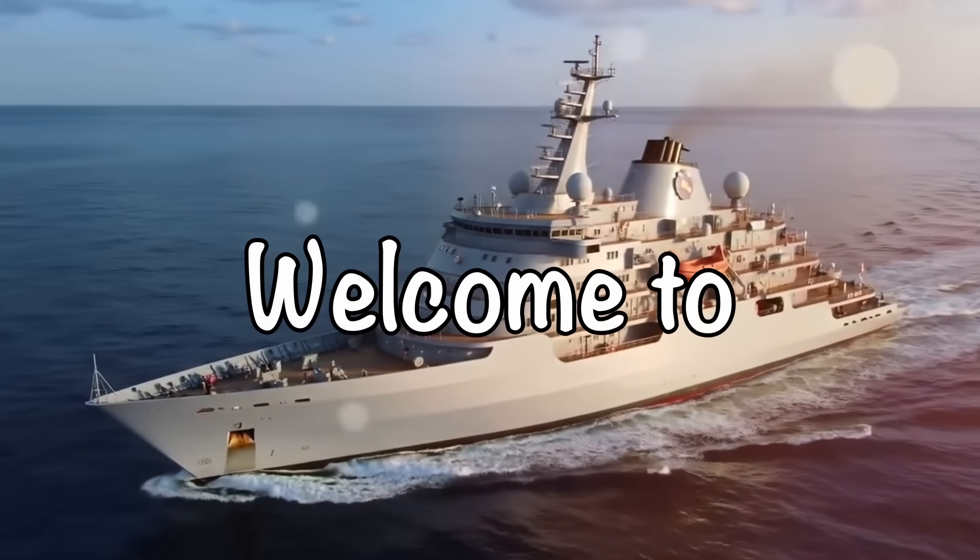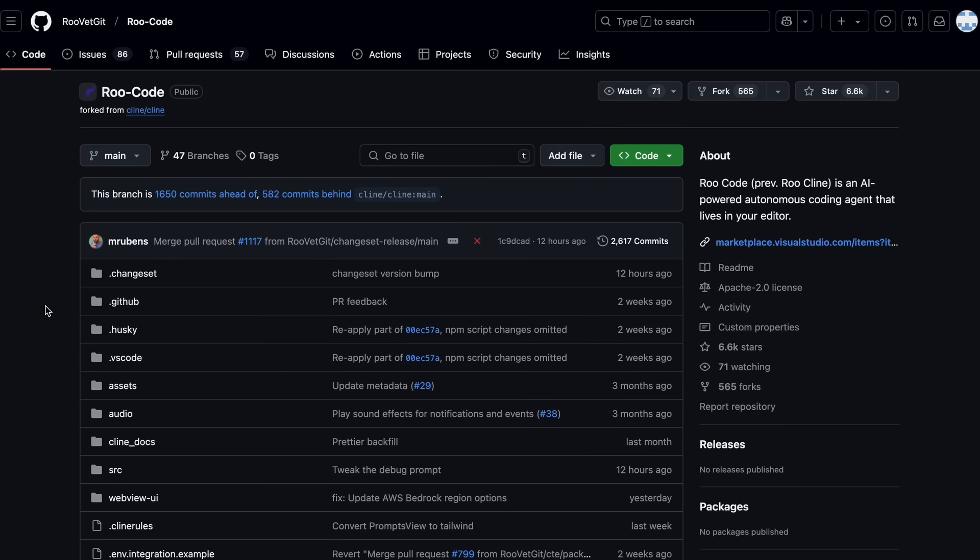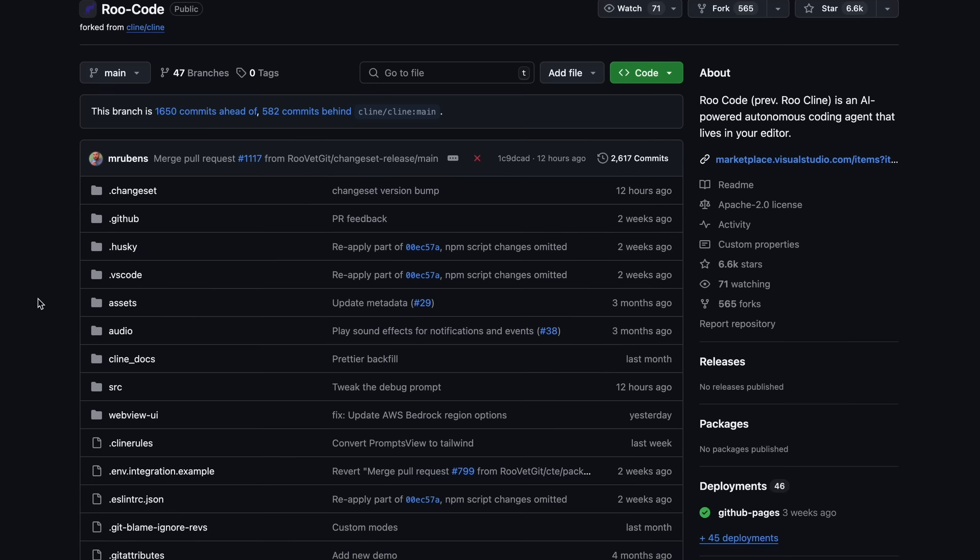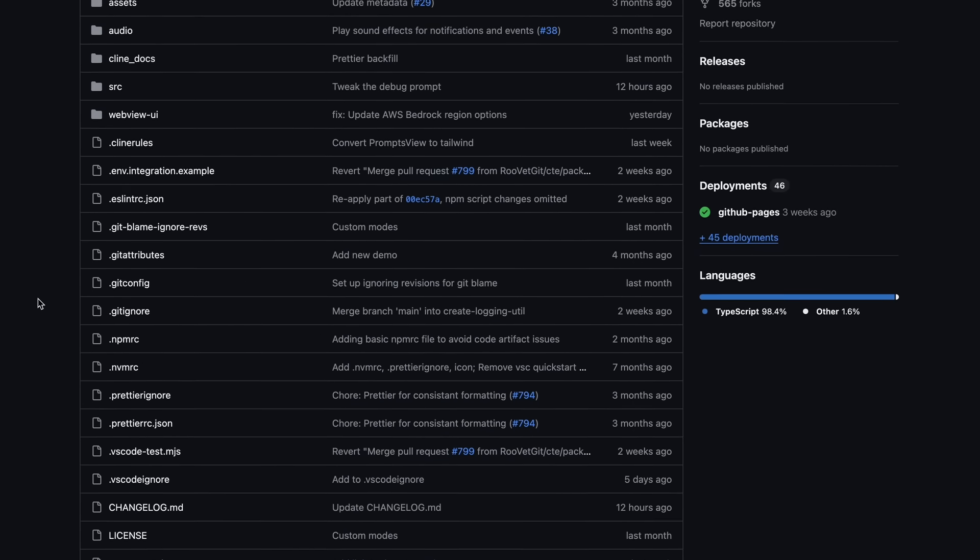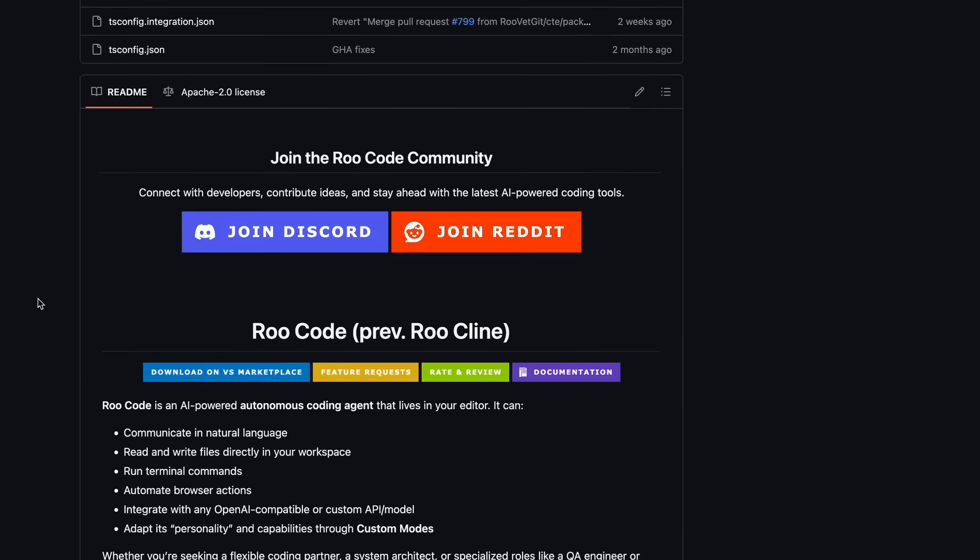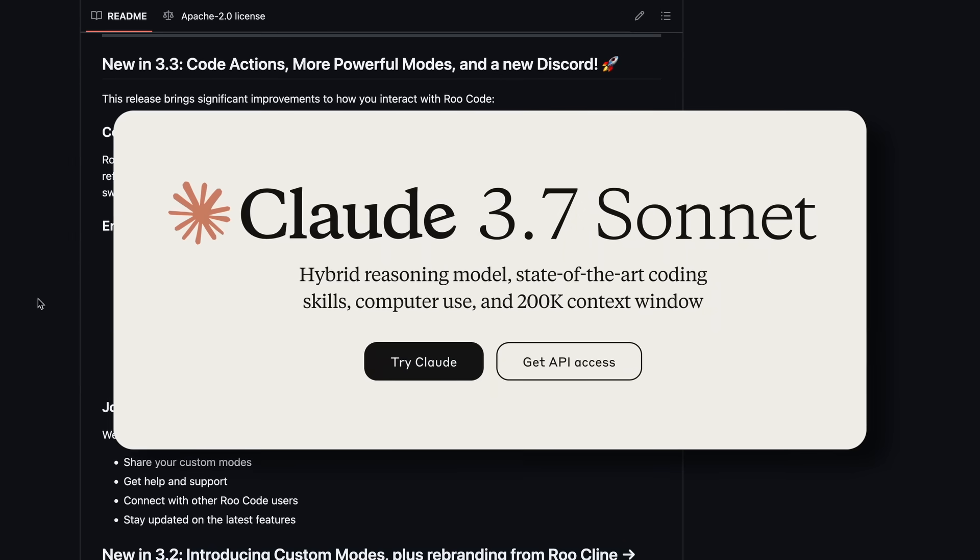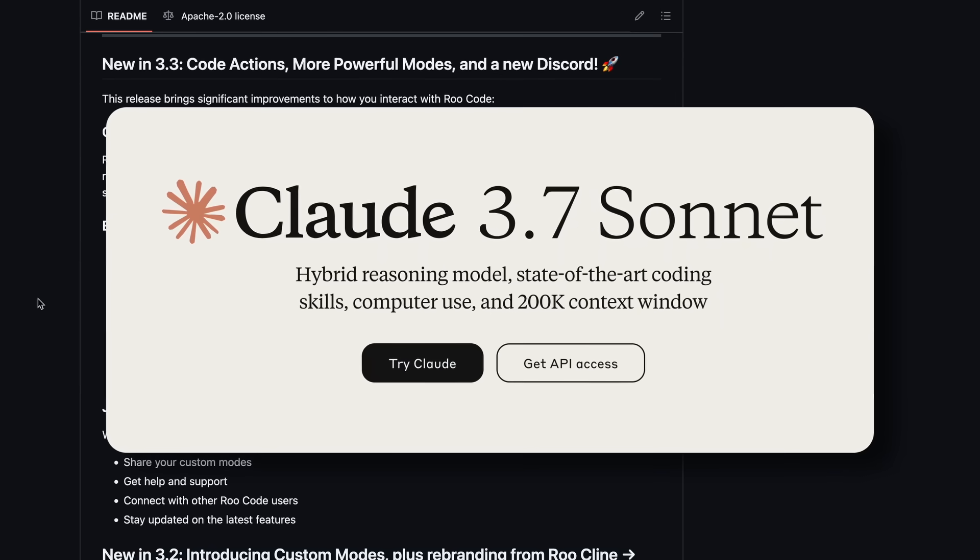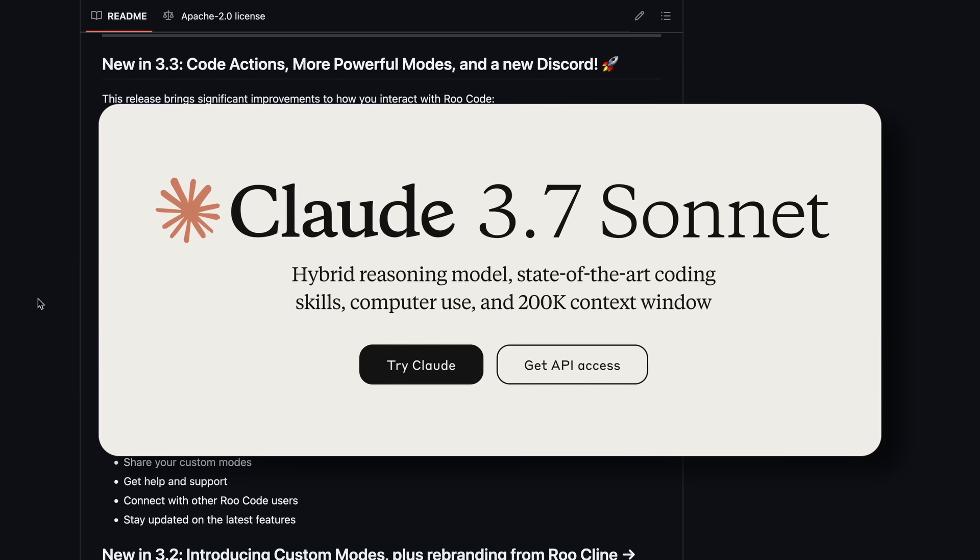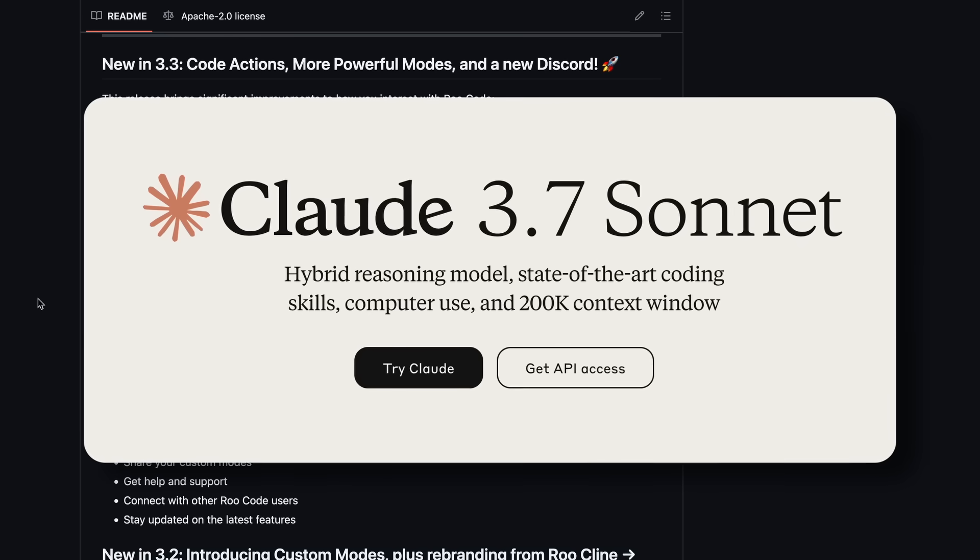Hi, welcome to another video. Rucode has got some new upgrades, and I wanted to talk a bit about them. It has even got the new Claude 3.7 Sonnet support, which is also great.